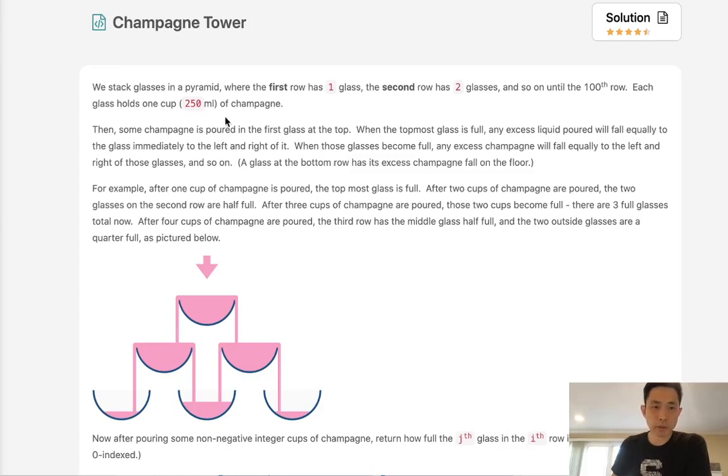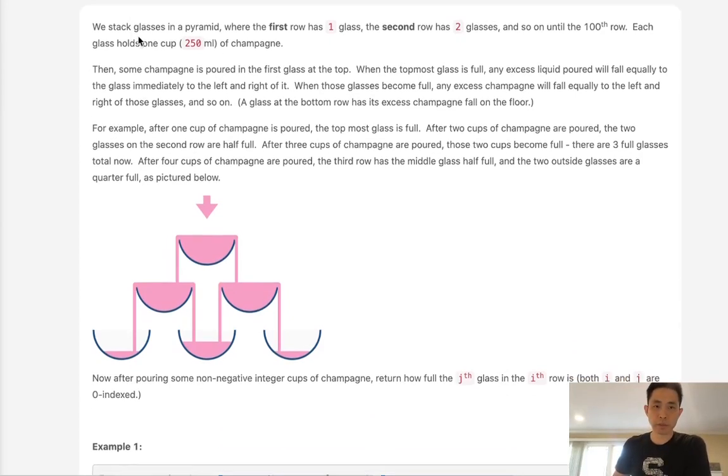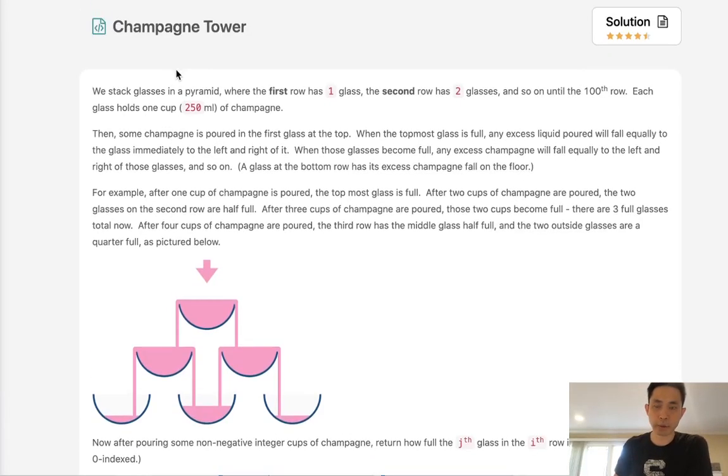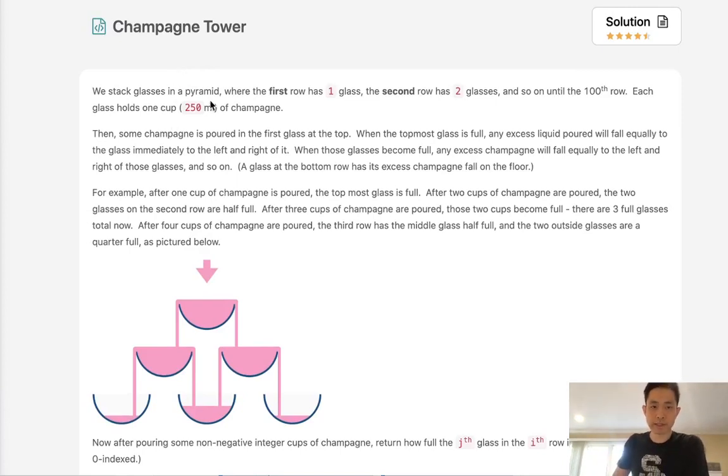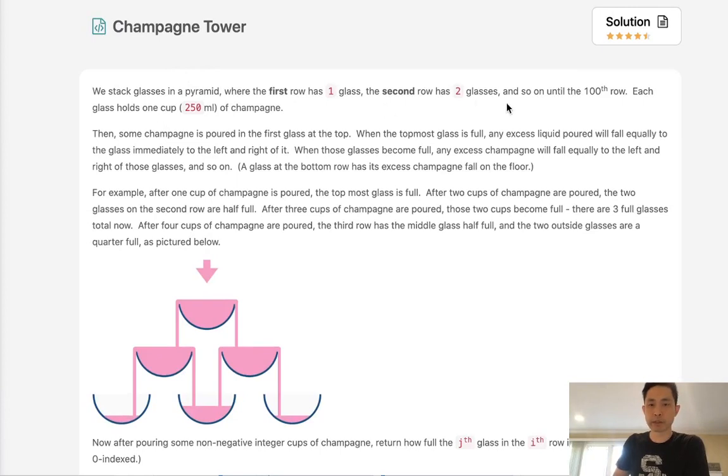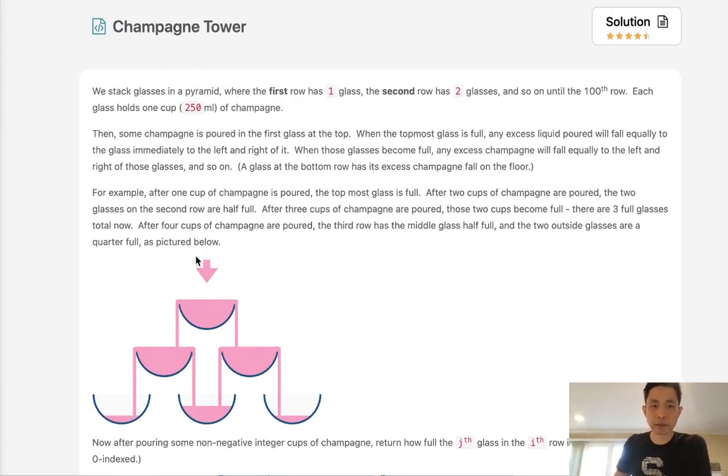Alright, welcome to October's LeetCode Challenge. Today's problem is Champagne Tower. It's a pretty fun problem. We stack glasses in a pyramid where the first row has one glass, the second row has two glasses, and so on and so forth. Kind of like Pascal's Triangle.